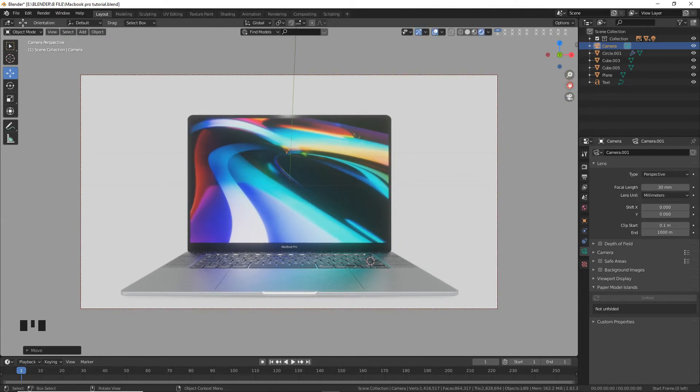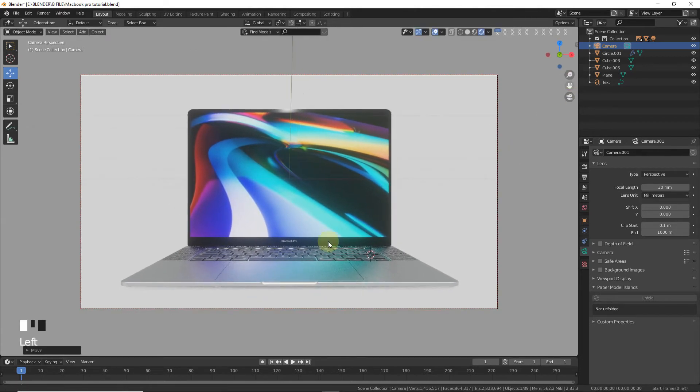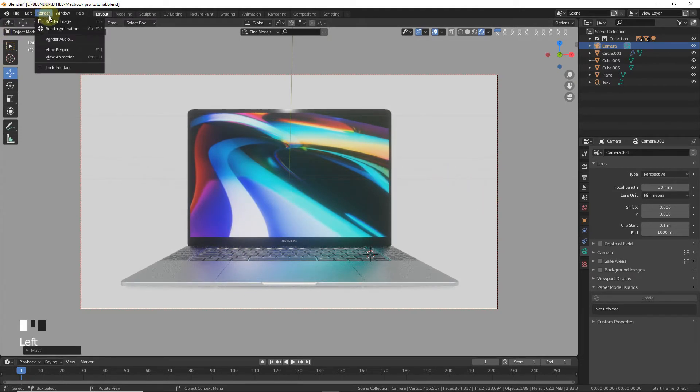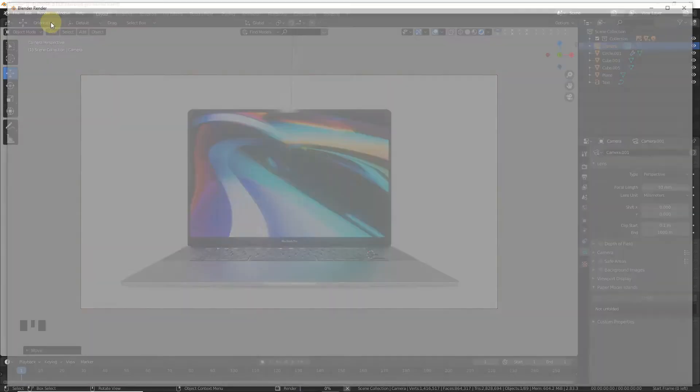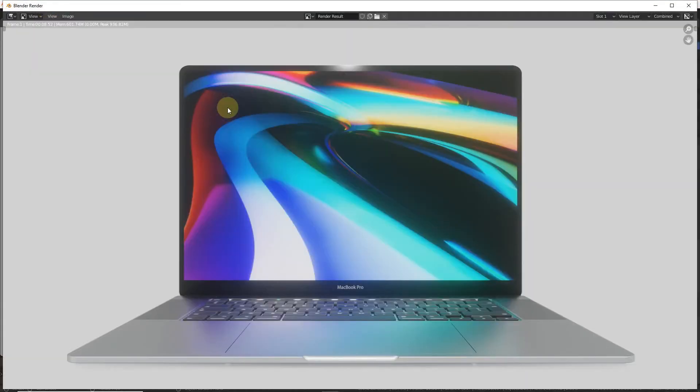Okay, simple thing is now how do we convert this into JPG. Now go to render and select this render image. Now it will be rendering so it would take some time, just wait for it.